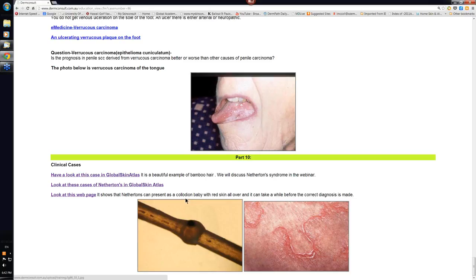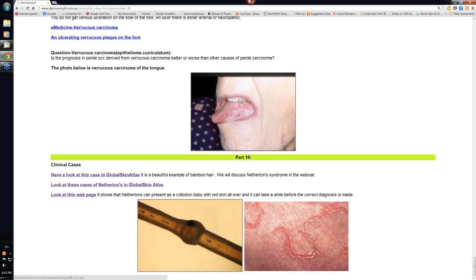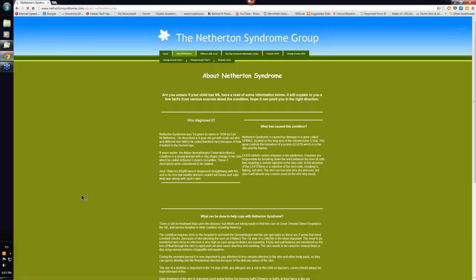I've said here that Netherton's can present as a collodion baby but I don't think that's correct. Have a little look at, let's look at this webpage. I've said it, it says it shows that. By the way this is the double edge scale that you can get in Netherton's syndrome. Let's just have a quick look at this.